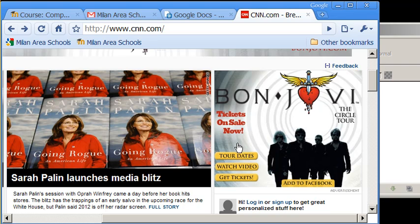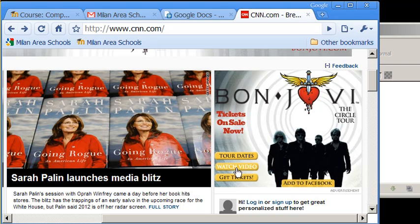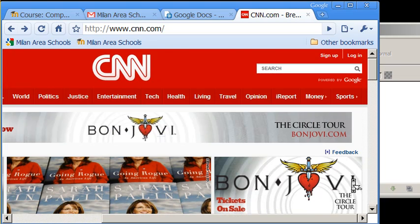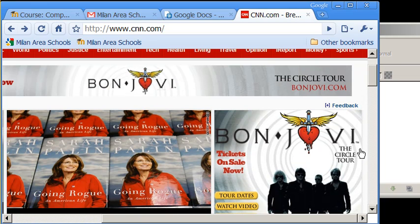Notice it has some buttons here that I could press for tour dates, watch video, and get tickets. Just a real simple ad. It's an effective ad if you like the Bon Jovi group.